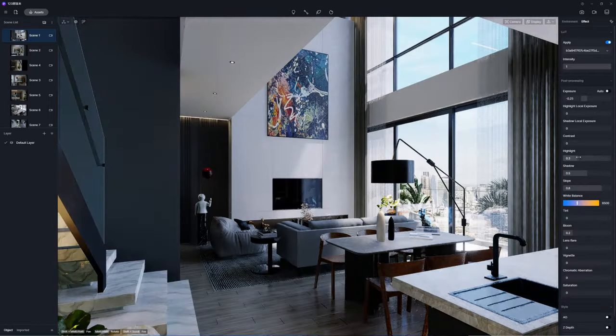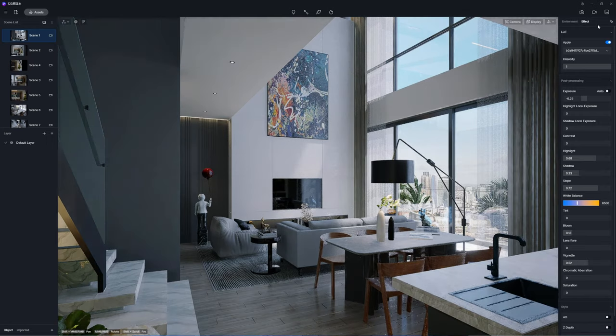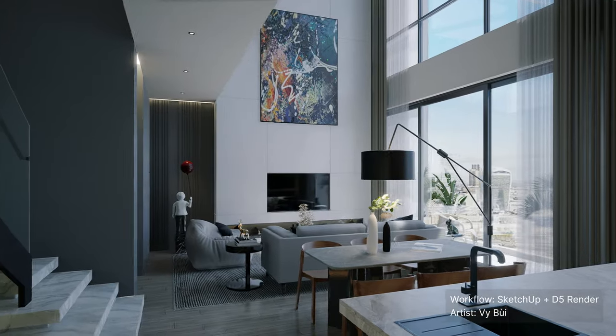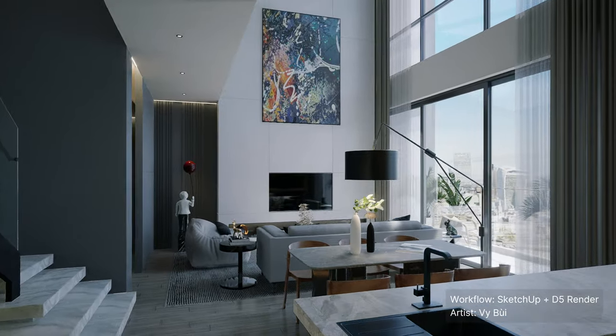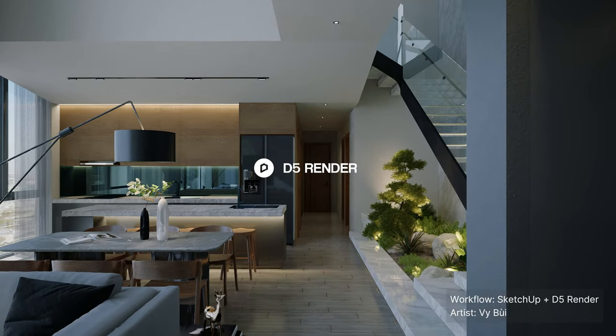Last, but not least, add some post-production effects to further enhance the atmosphere. That completes our tutorial!